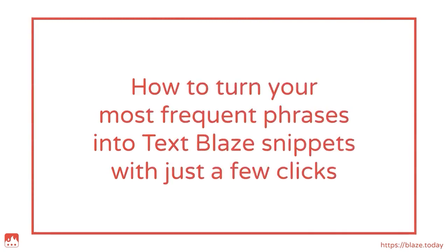In this video, I'll be showing you how to turn your most frequent phrases into TextBlaze snippets with just a few clicks.